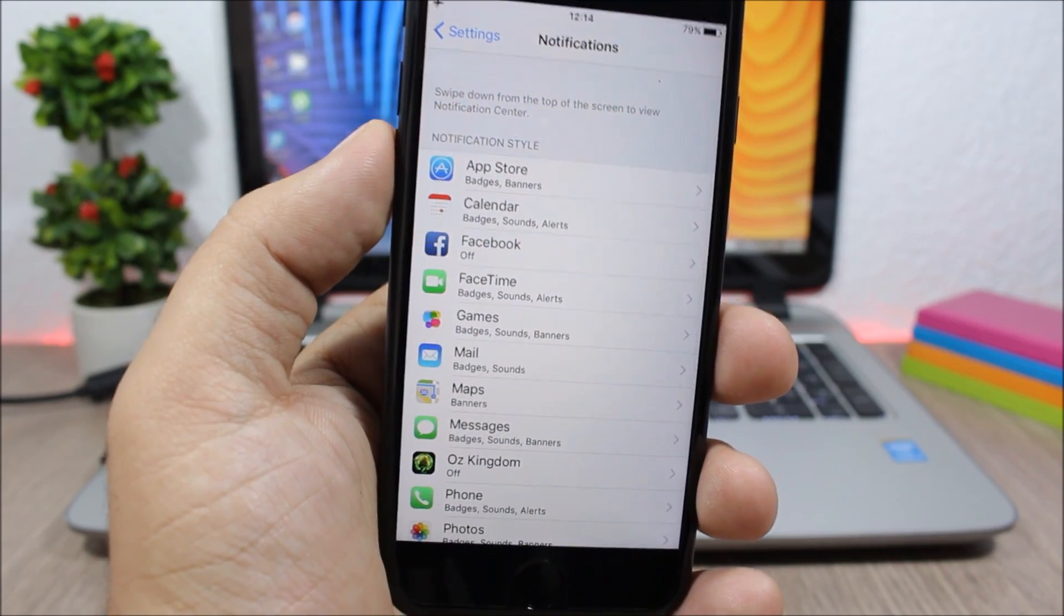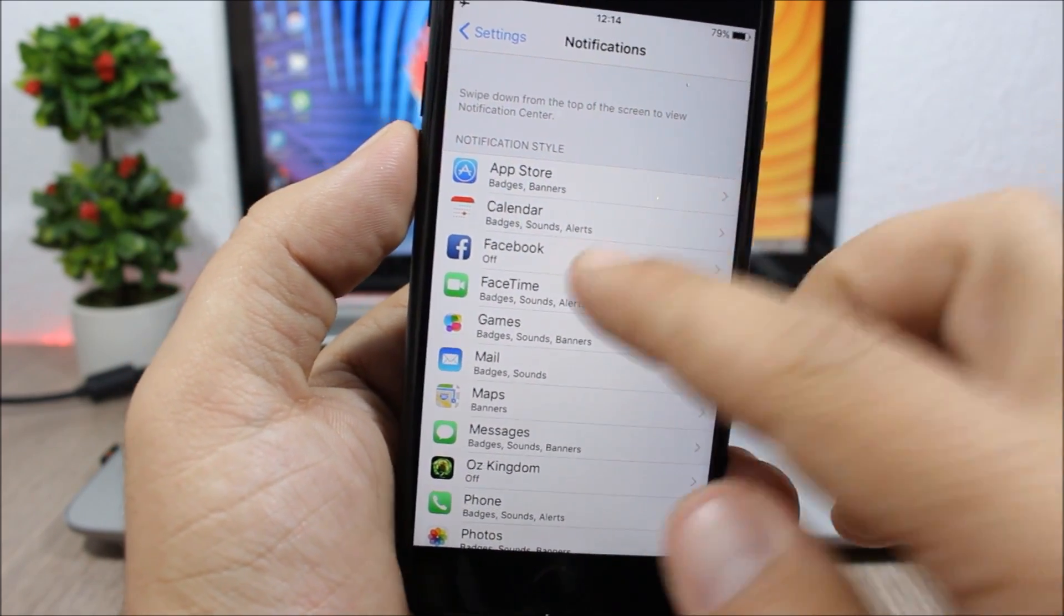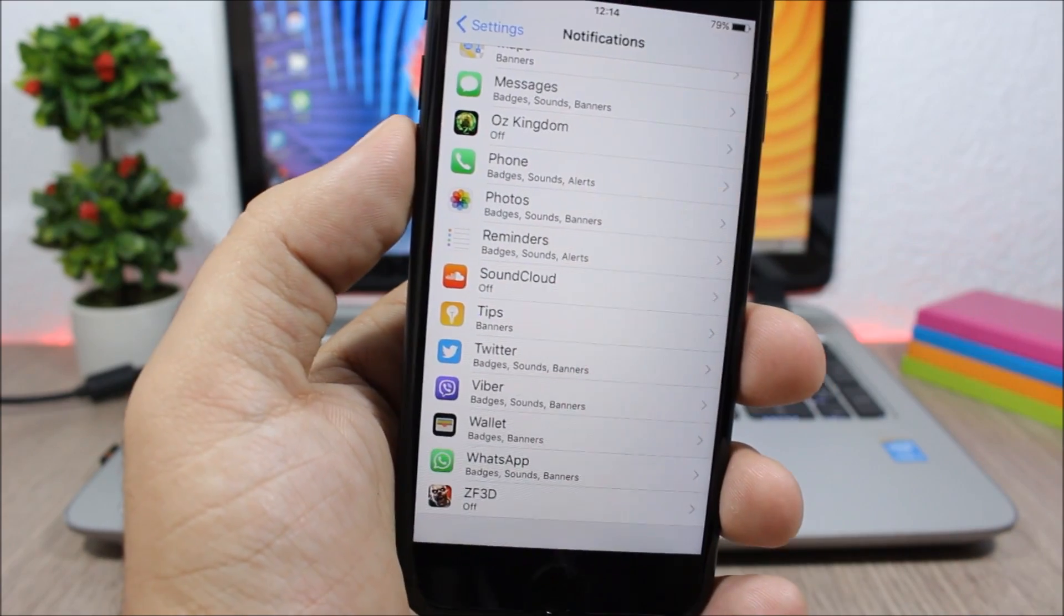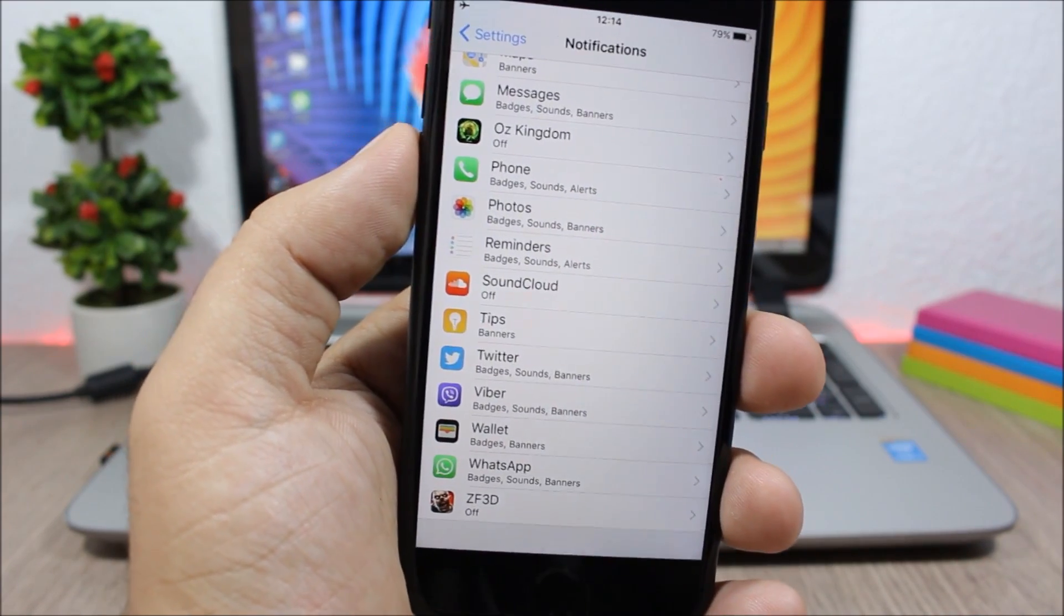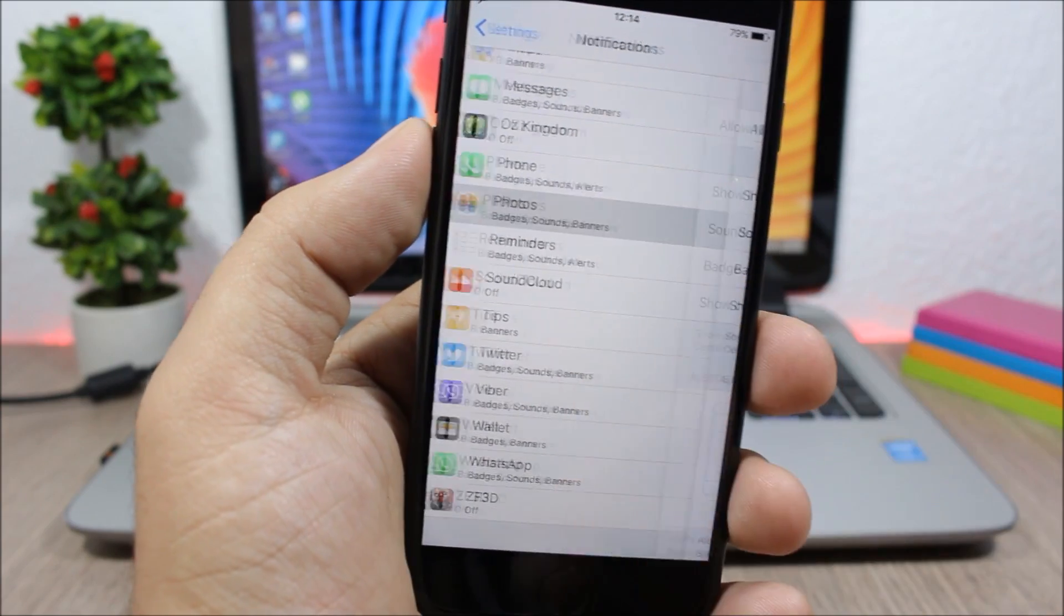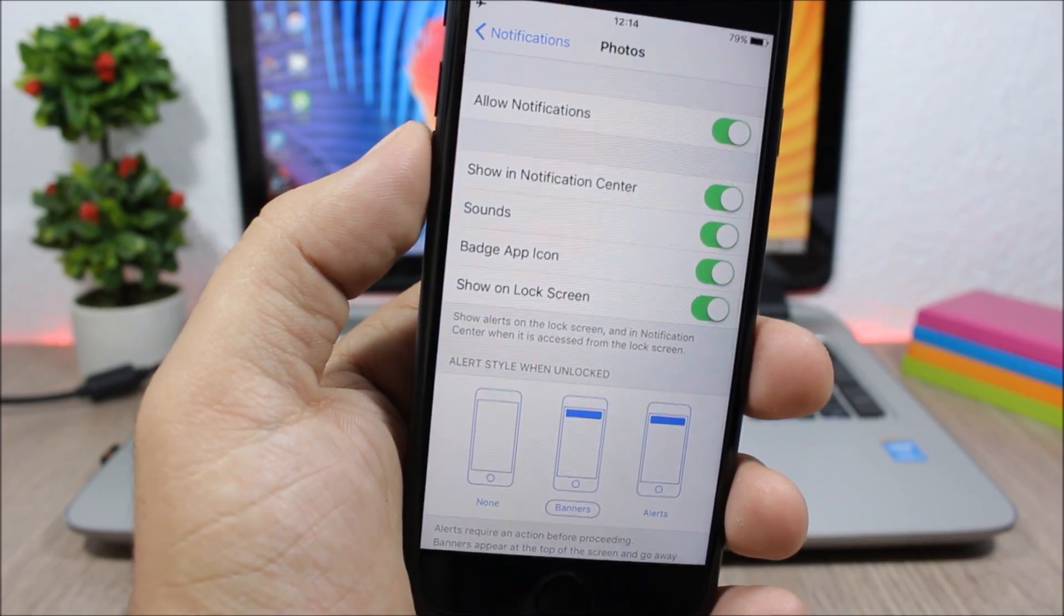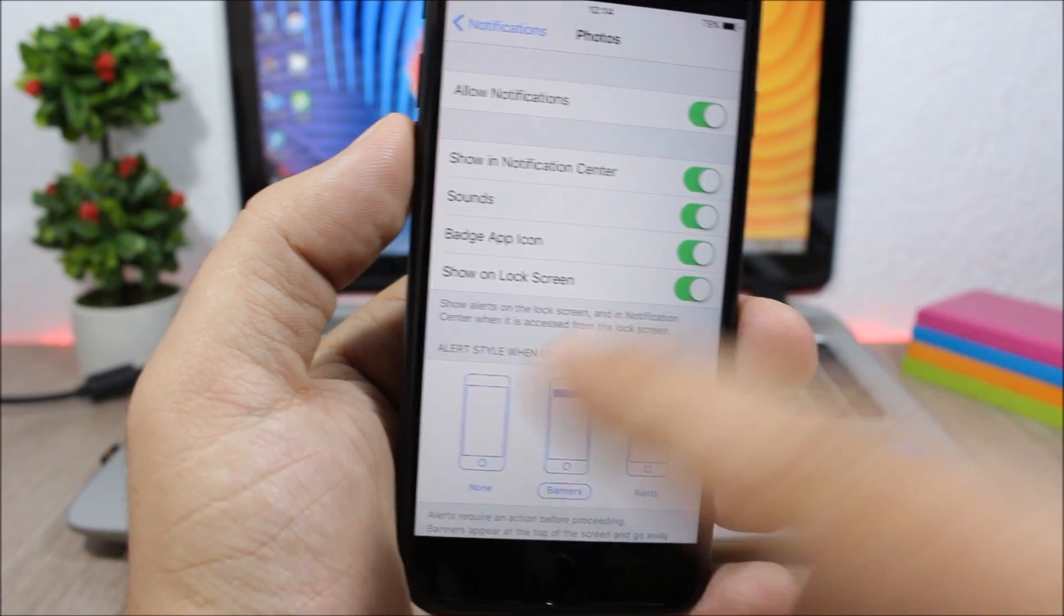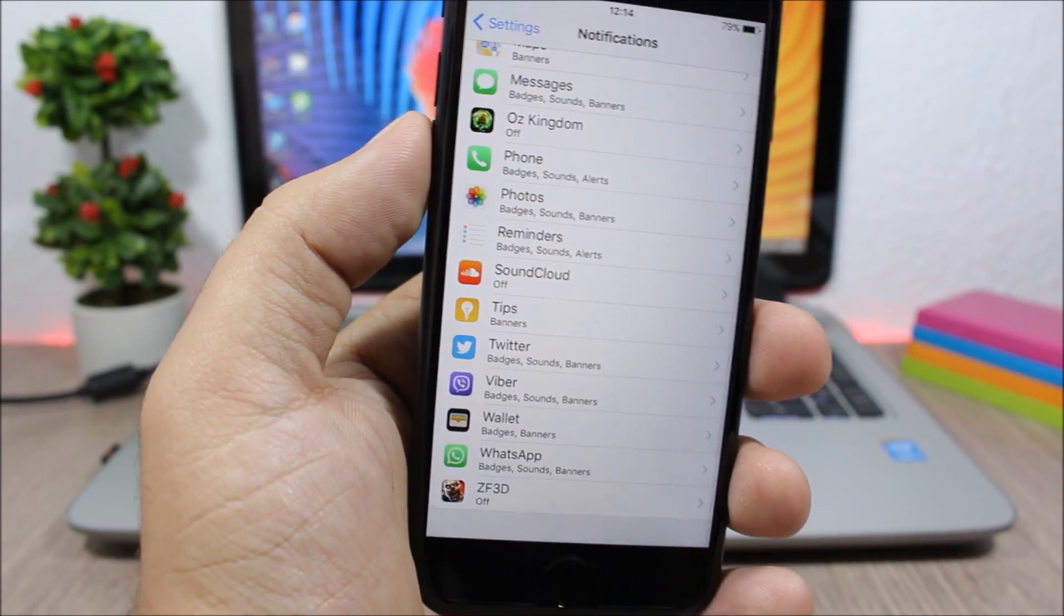And any of the apps that you don't want to have notifications, or you just want to have a badge and no sound and no banner, you can disable them right here. So you go and you choose the kind of notifications that you want to have. So this will save a lot of battery on your iOS 10 device.